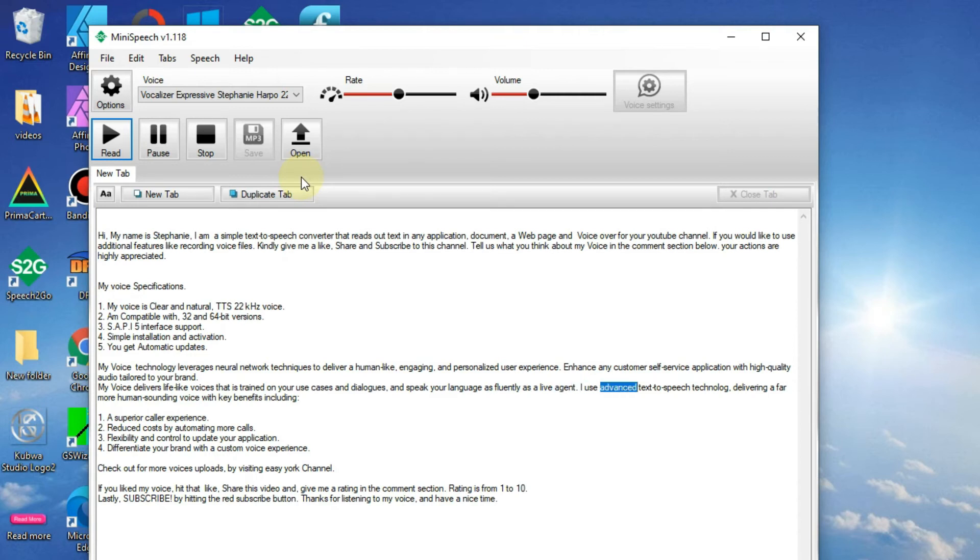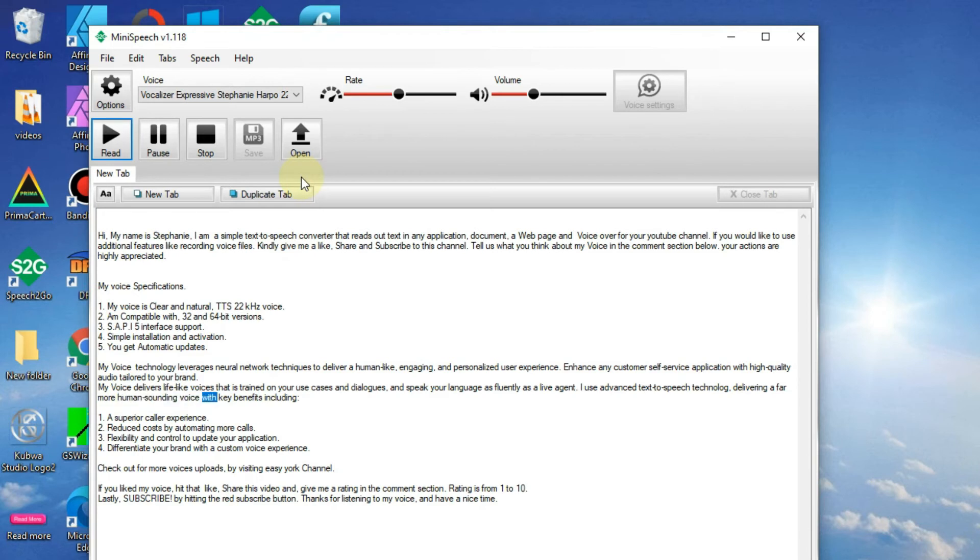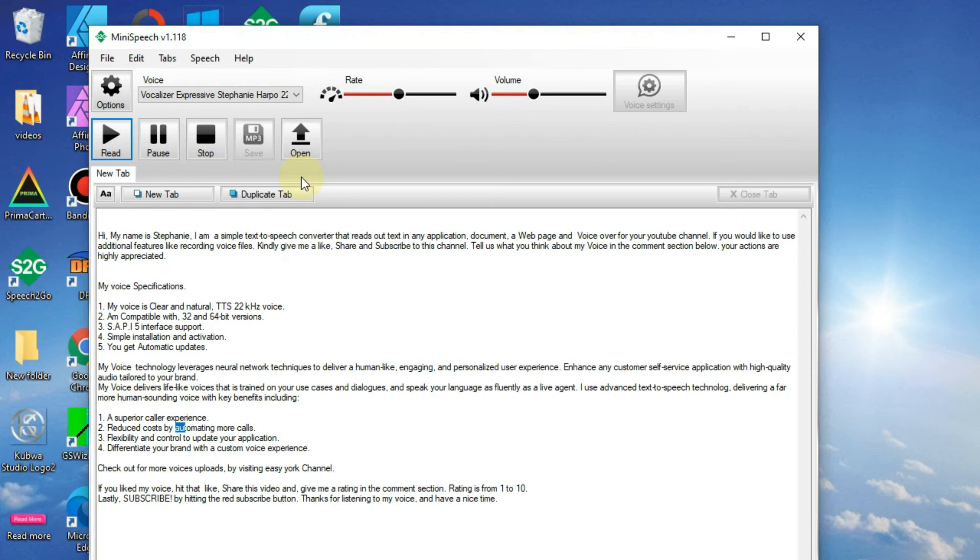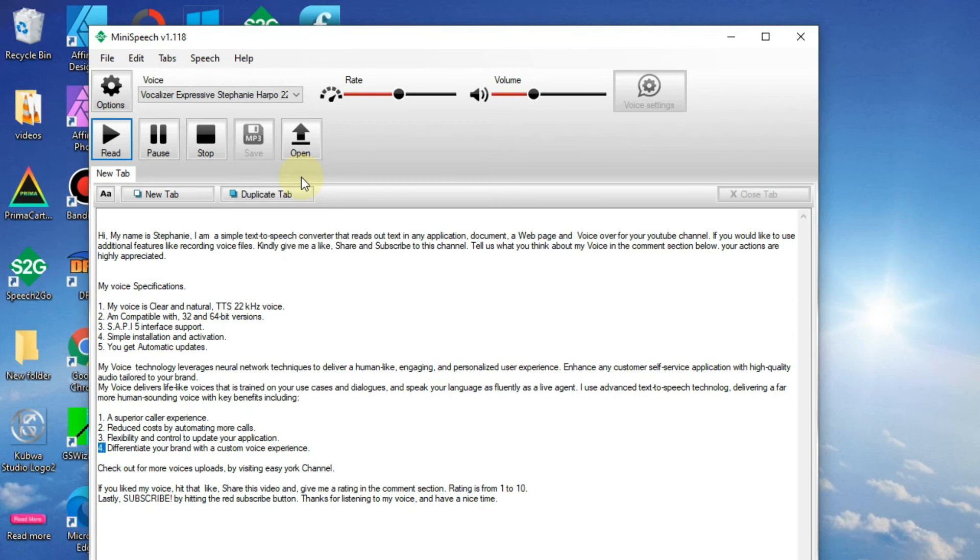I use advanced text-to-speech technology, delivering a far more human-sounding voice. Benefits: 1. A superior caller experience. 2. Reduce costs by automating more calls. 3. Flexibility and control to update your application. 4. Differentiate your brand with a custom voice experience.